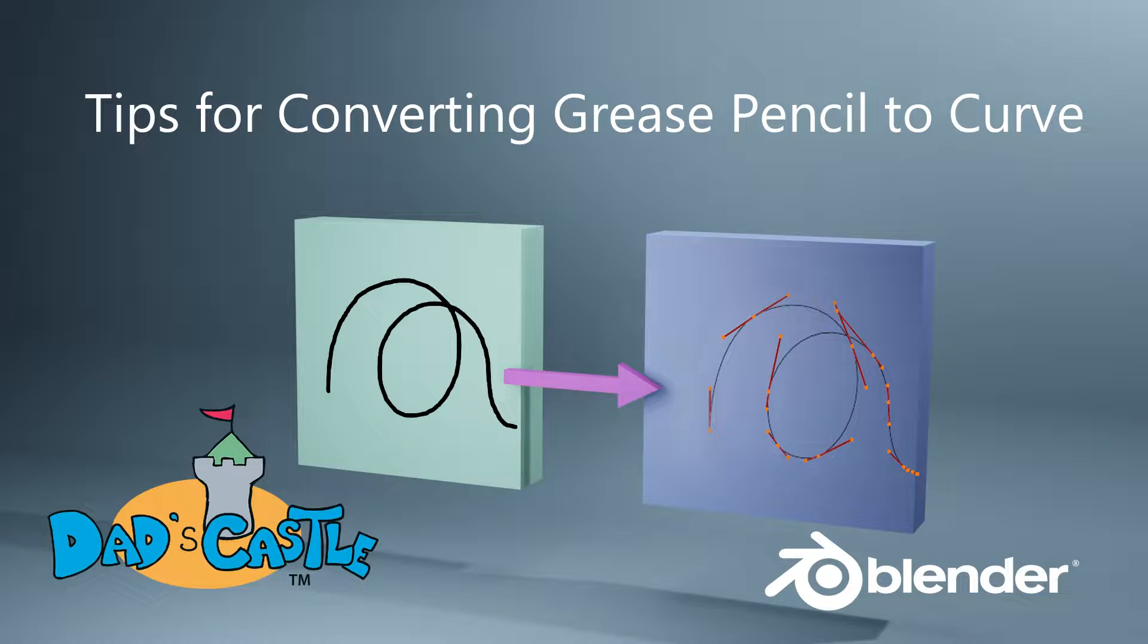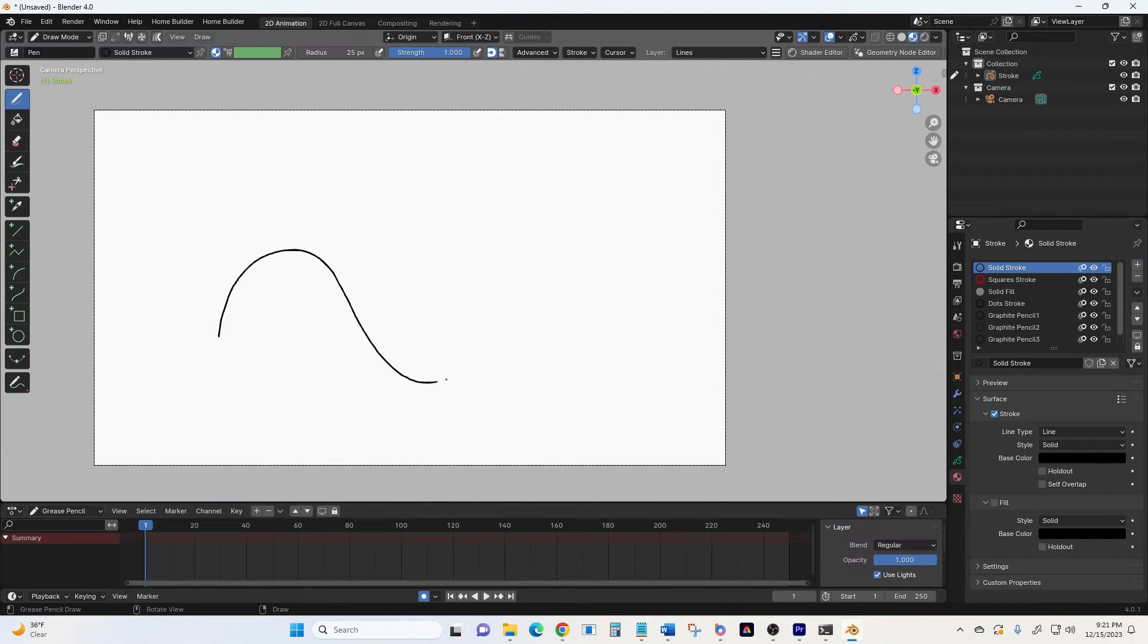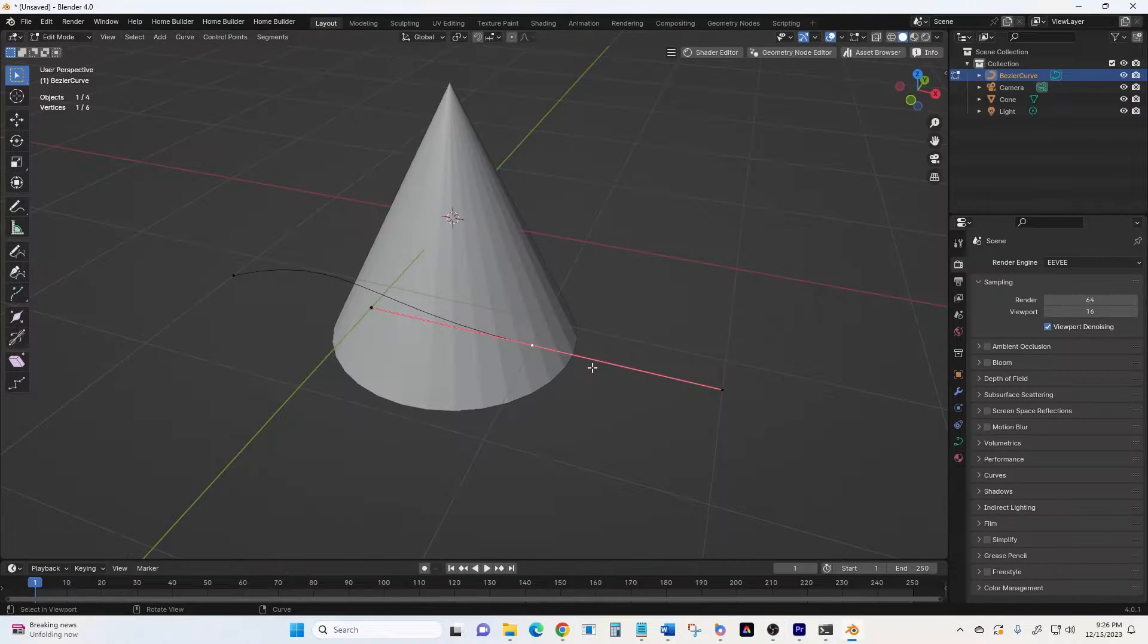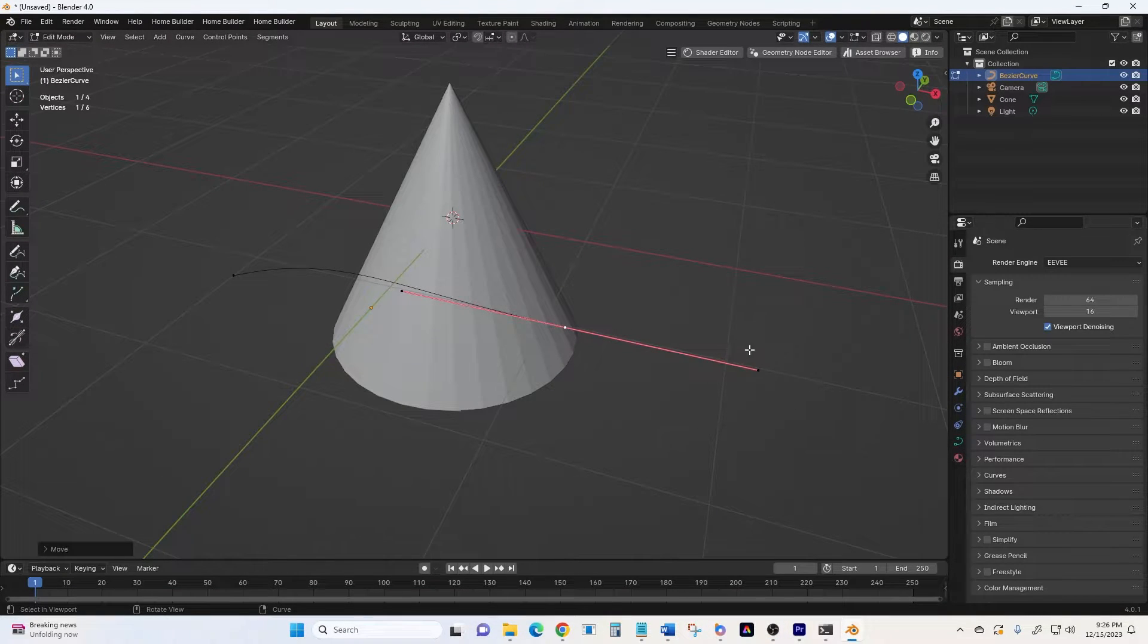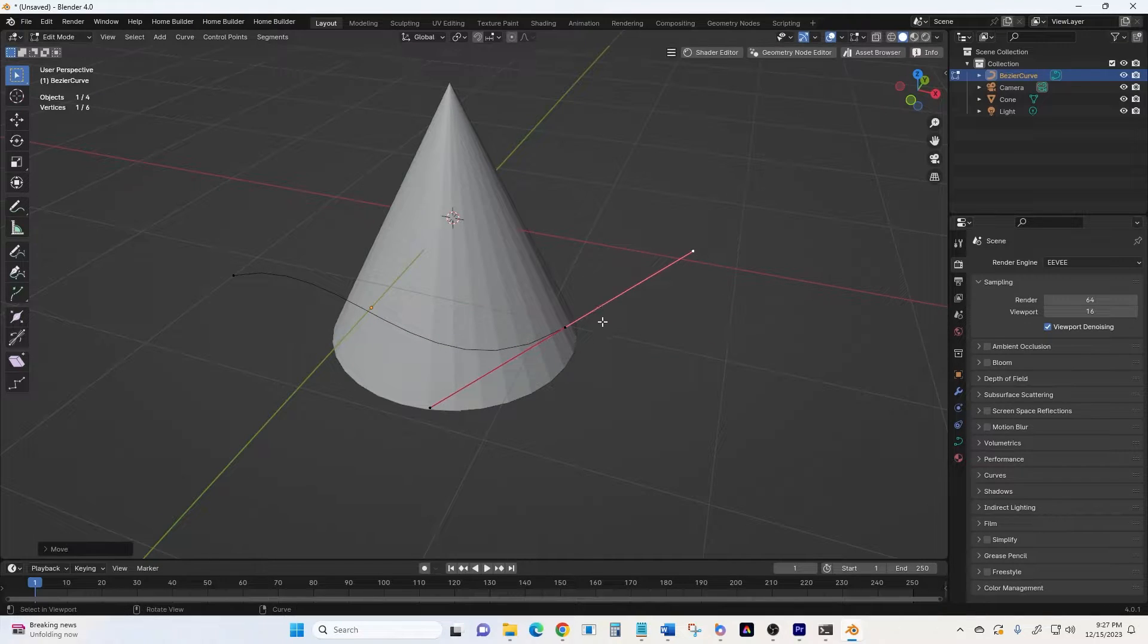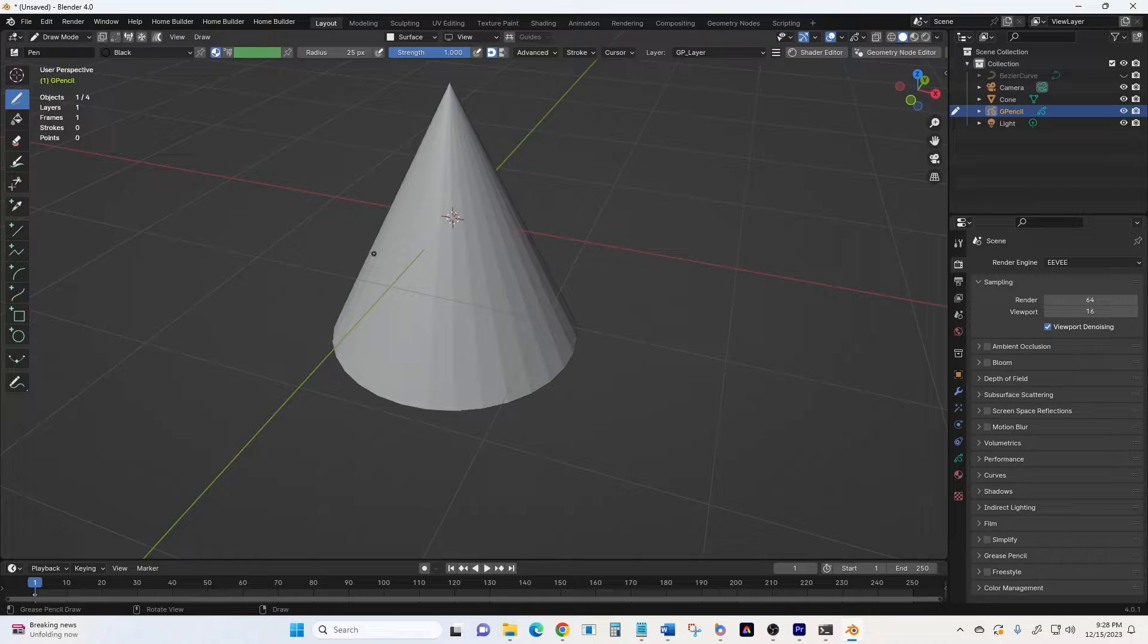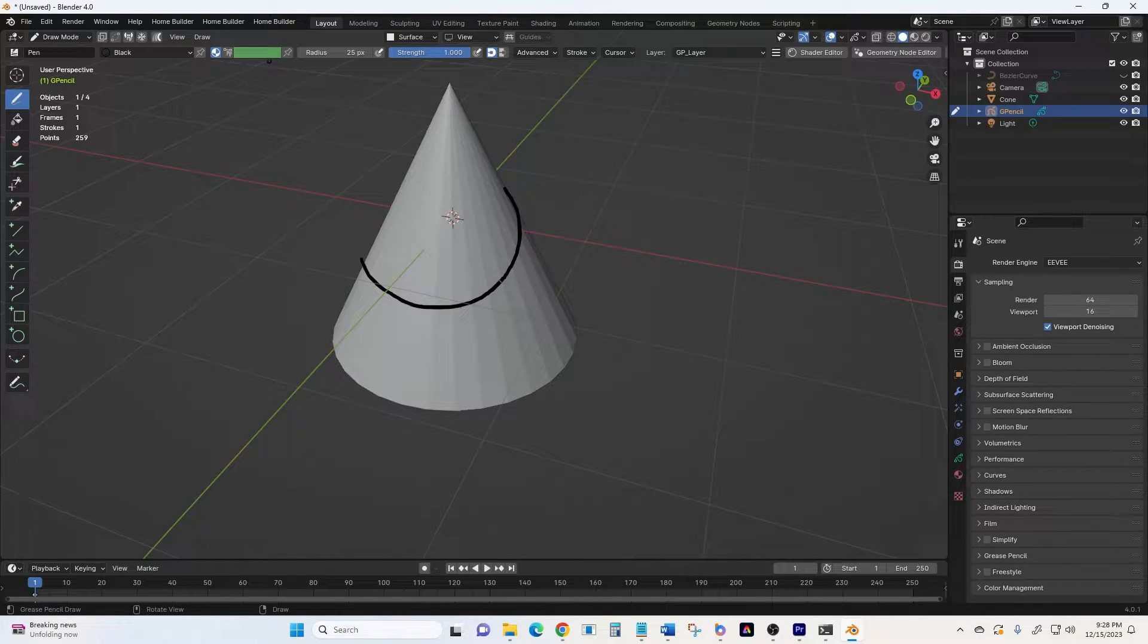Hi, I'm Bruce, creator of Dad's Castle greeting cards, and today I'm going to show you how I convert grease pencil objects into low poly curves, because often Blender projects or node trees begin with a curve, and I just got tired of trying to manipulate the curves to make them look the way I wanted them to. It's so much easier to just draw them. So here we go.